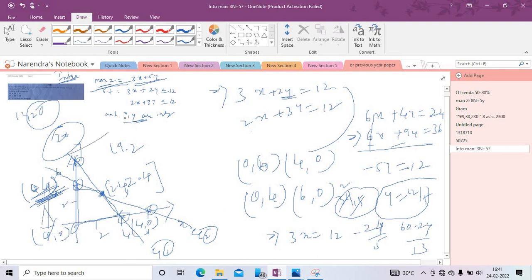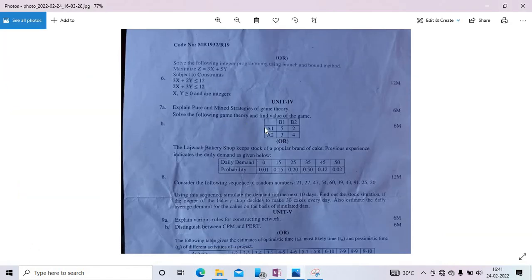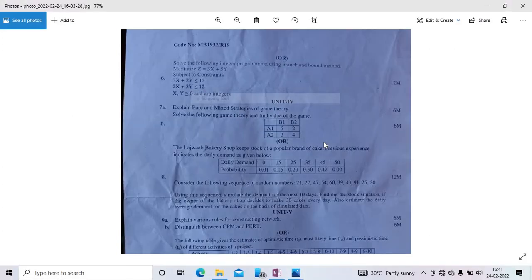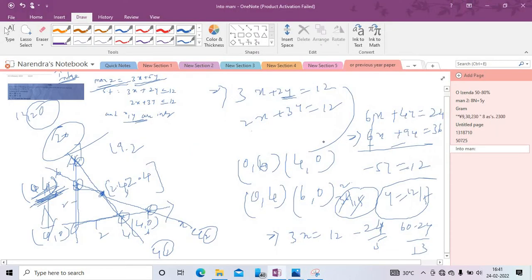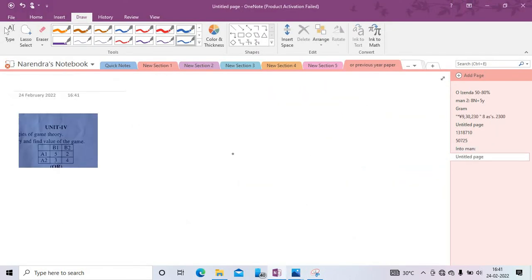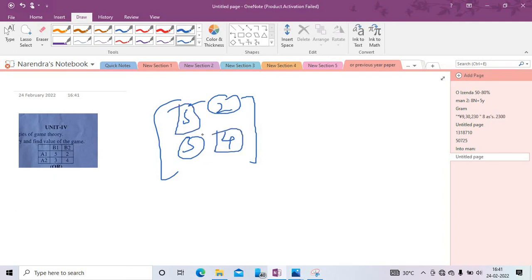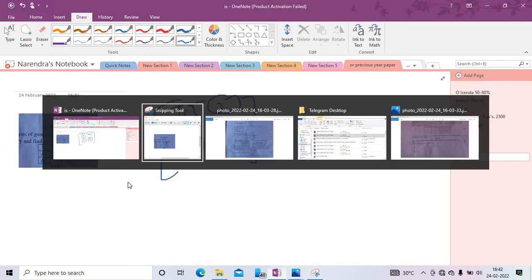Next question: game theory. The payoff matrix is [[5, 2], [3, 4]] — wait, the matrix values given are [5, 2, 3, 4] and [5, 2, 3, 4]. First check for a saddle point: find row minimum and column maximum. There is no saddle point, so we need to find the value of the game using the mixed strategy formula.